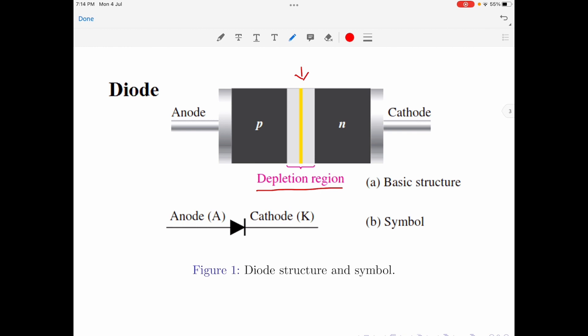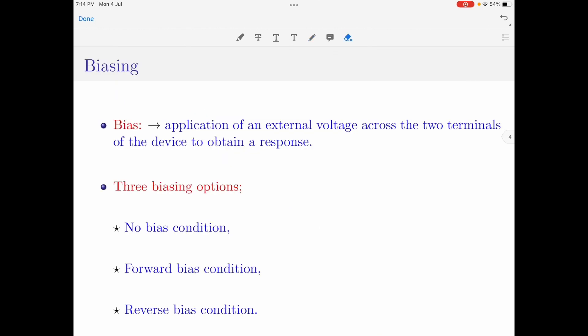This depletion region will block any free movement of charge carriers through the device, and therefore no current can flow through the device as long as the depletion region exists. To understand how a diode operates, we need to bias the diode. The term bias refers to the application of an external voltage across the two terminals of the device to obtain a certain response.